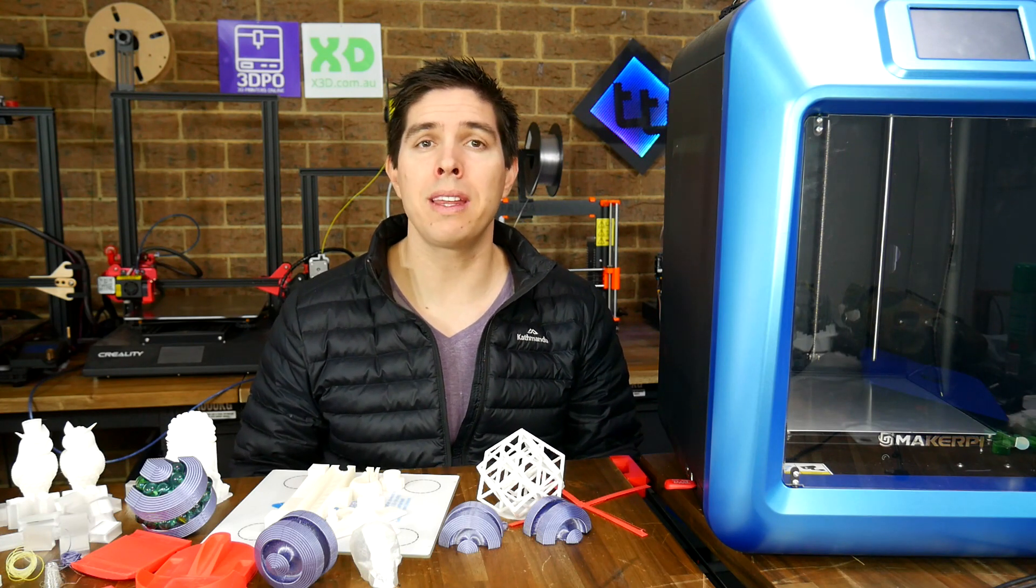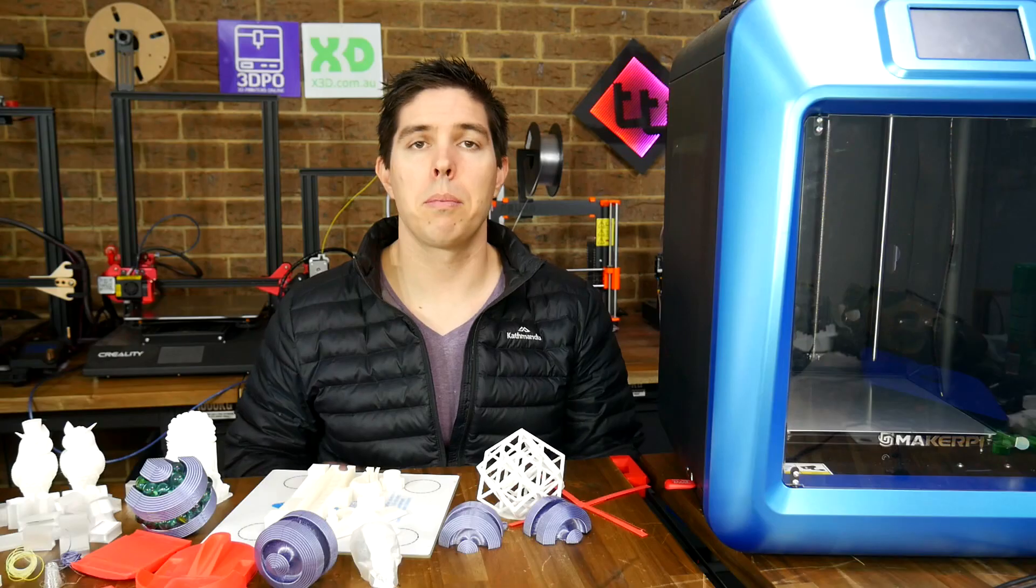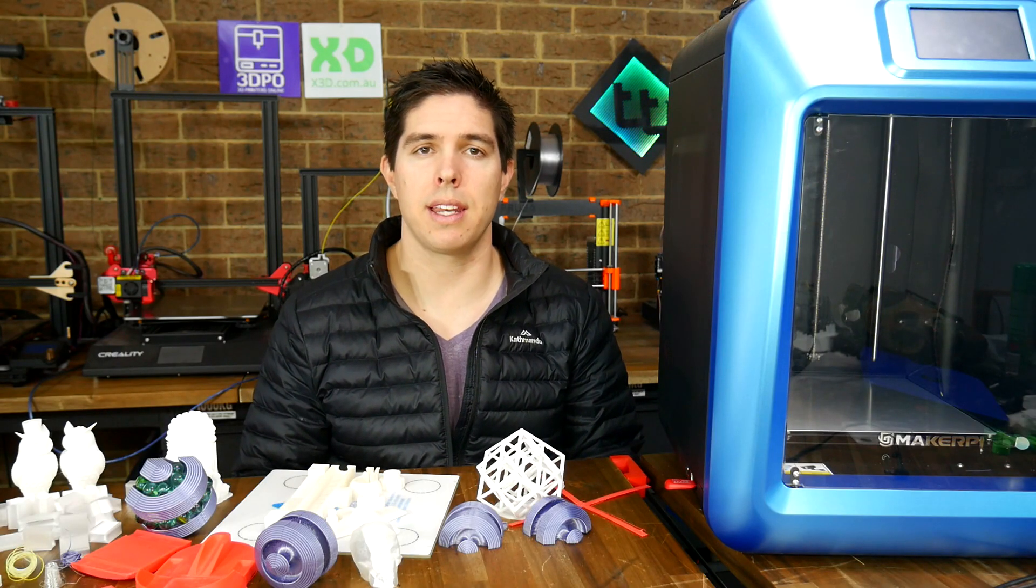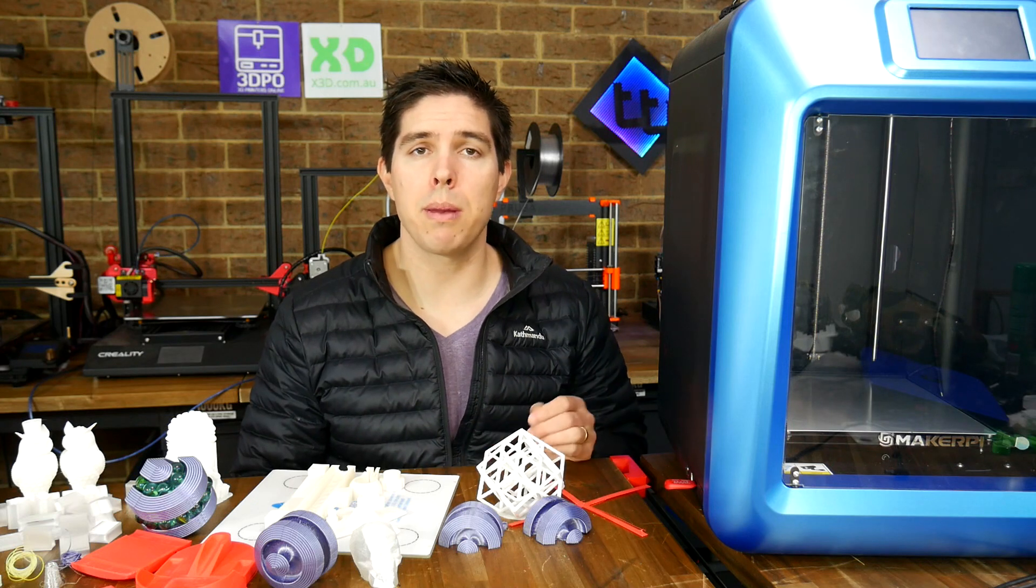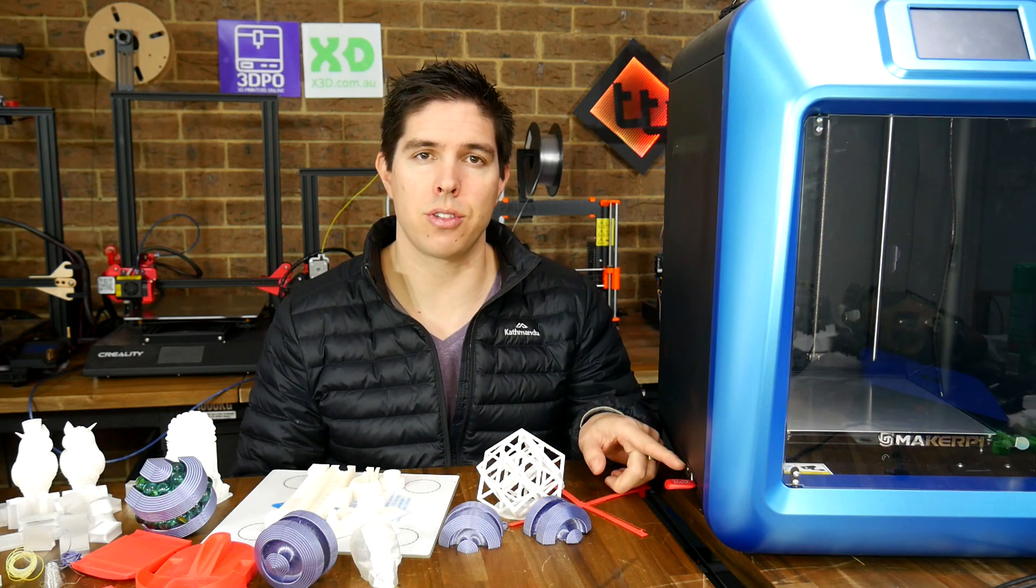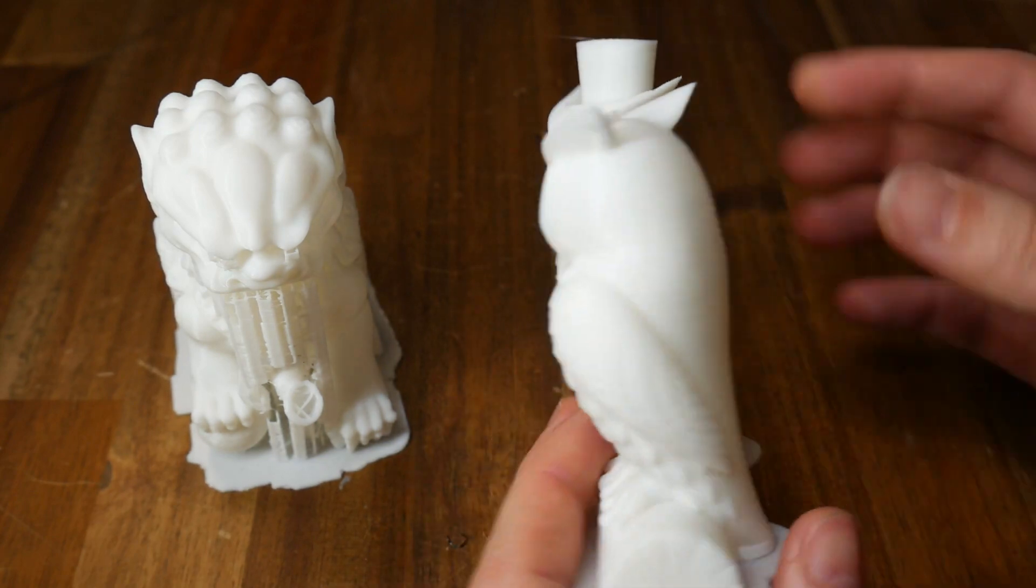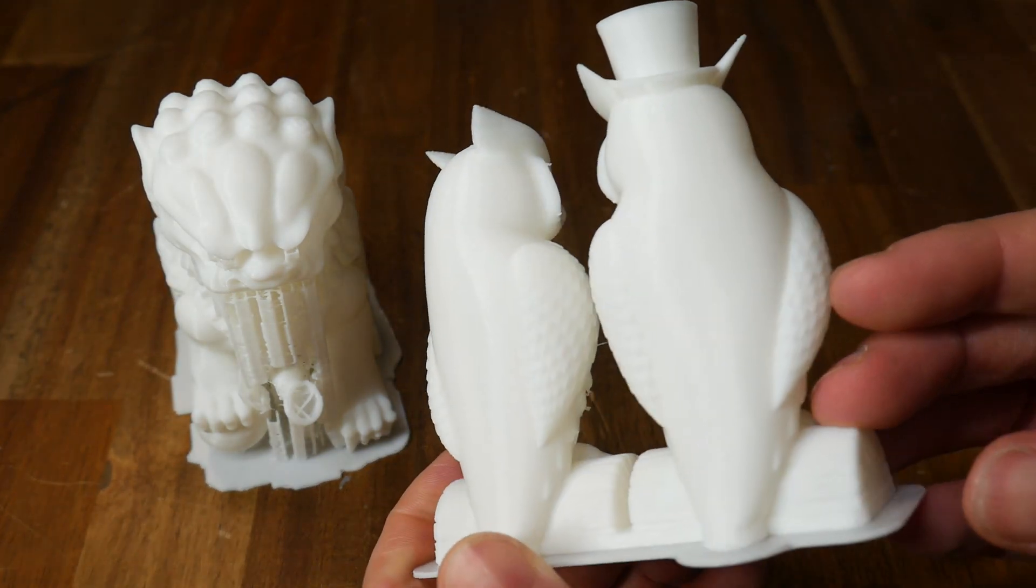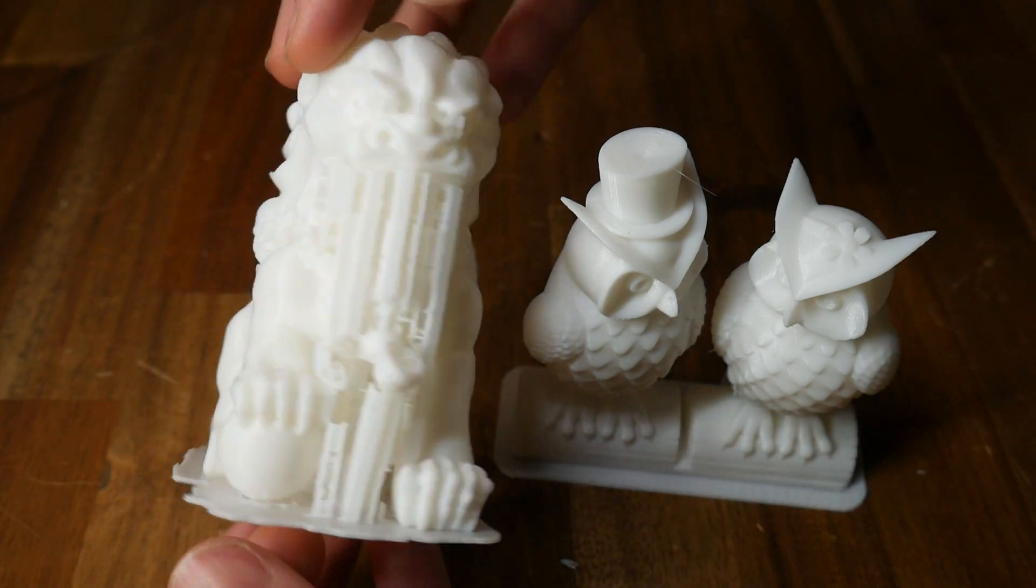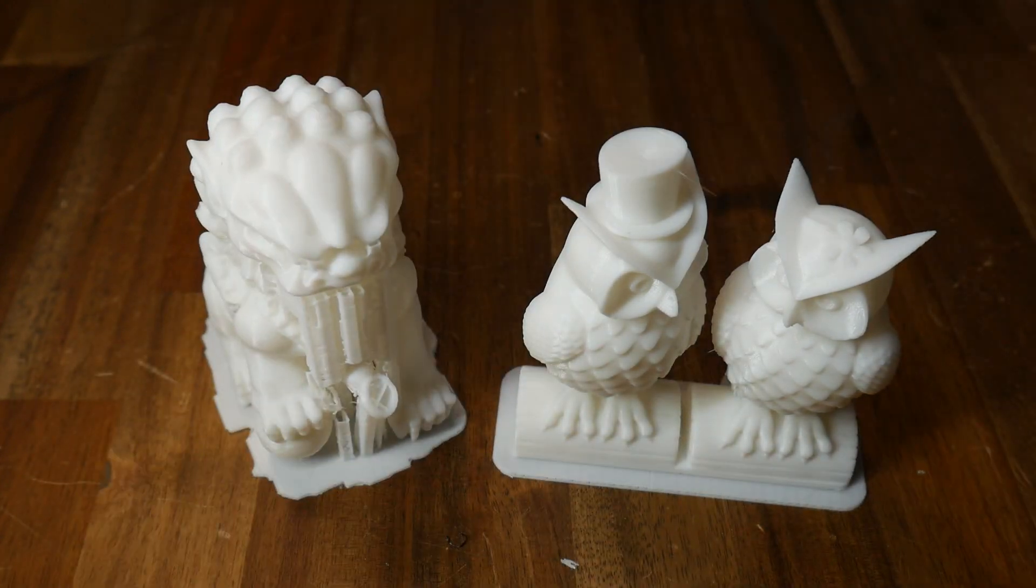Now normally in a review, I would go through all of my test prints and then my pros and cons, but in this case, it makes more sense to go through everything as it happened. I started, as most people do, with the test prints found on the USB flash drive. They were printed on the included roll of PLA, and both this lion and owl turned out quite well. They took a long, long time to print, but the resulting surfaces are really quite smooth.